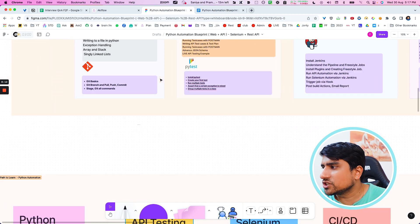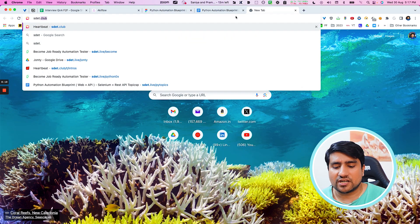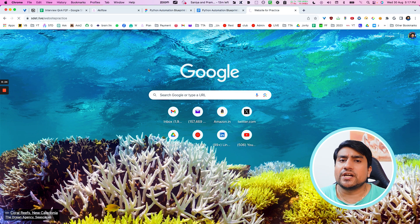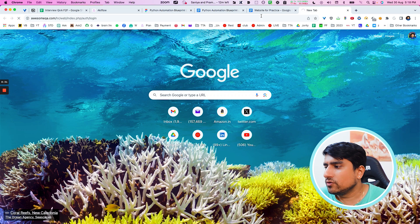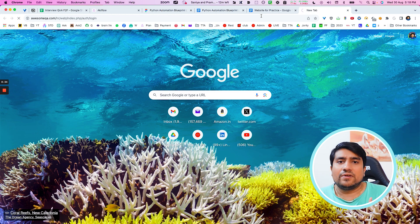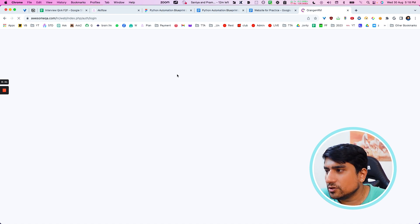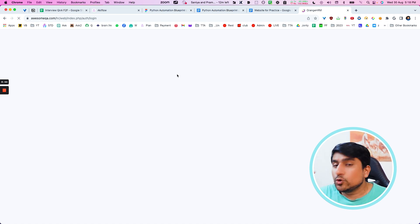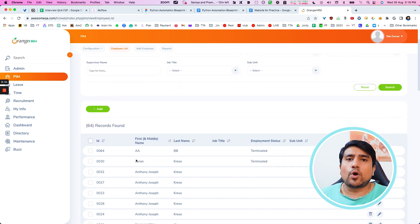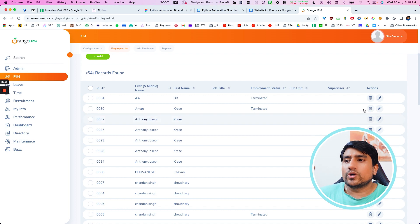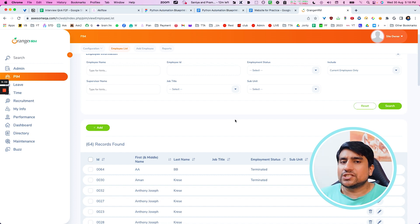What about the projects? From a project point of view, I have mentioned several websites for practice. The first website I recommend is the OrangeHRM module — an open-source HR application where you log in and work with web tables, static tables, dynamic tables, window switching, and actions. All the important Selenium concepts can be used in this project. You can add it to your resume — this is very important. You can add an employee, find them, delete them, and verify all those Selenium concepts.